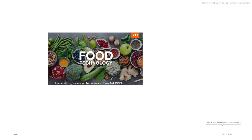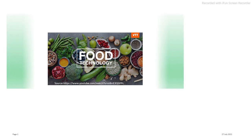Welcome to all of you. I am Prakasharati. Today we will learn about the pasteurization process in the food processing industry.